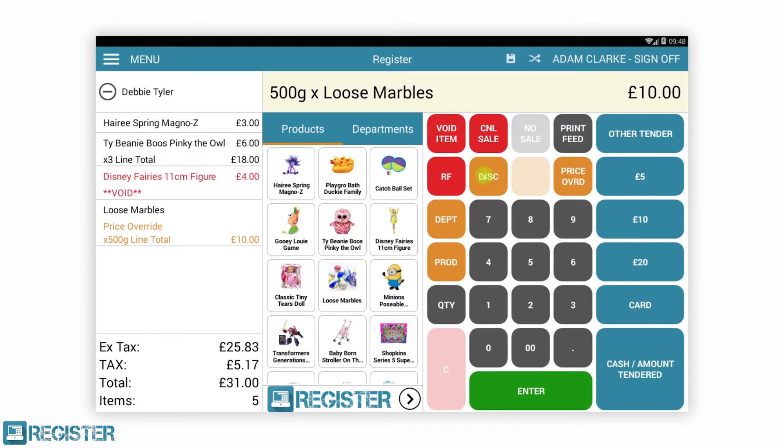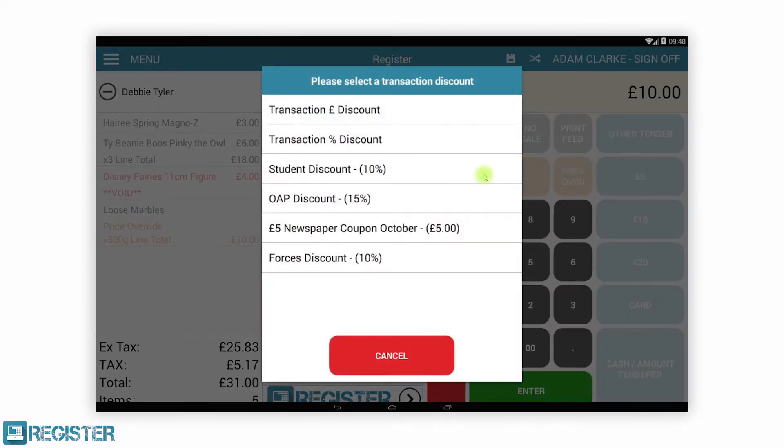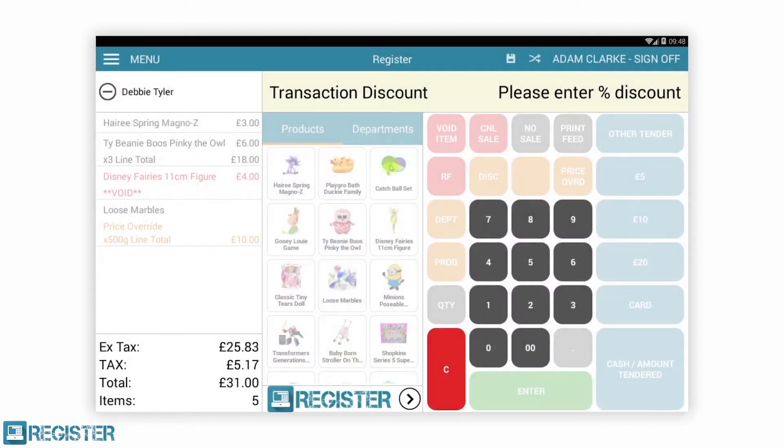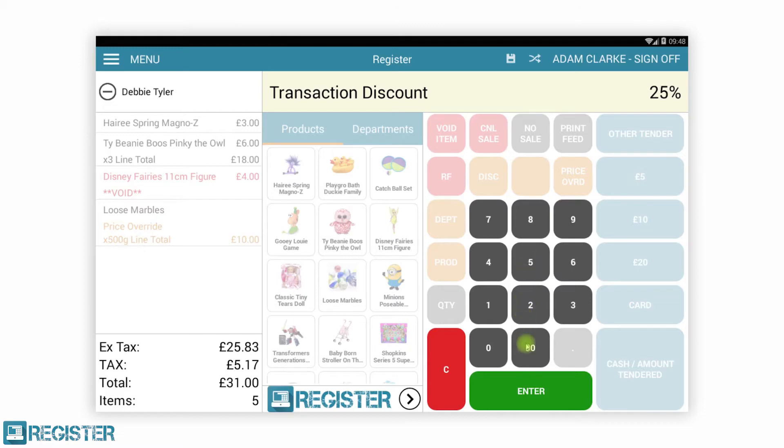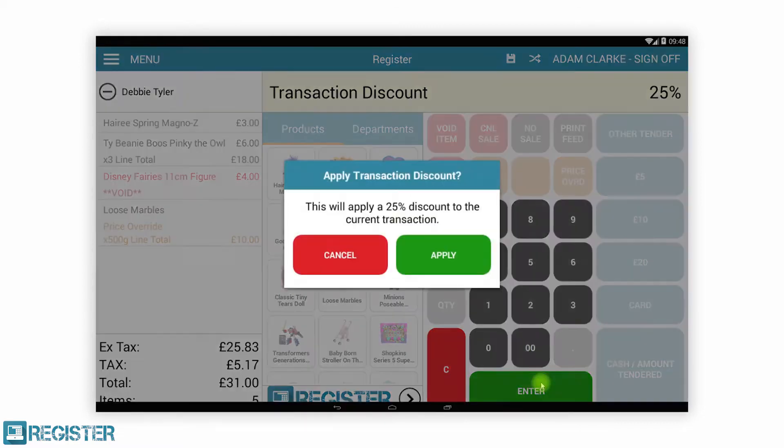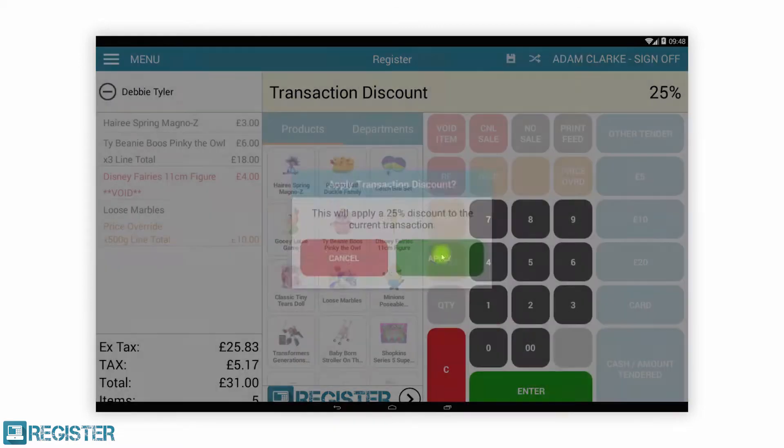Discounts can be manually added for an amount or percentage. They can also be preset, for instance a staff discount. You can manually choose a preset discount or scan a discount barcode. Discounts can be applied to both individual items or whole transactions.